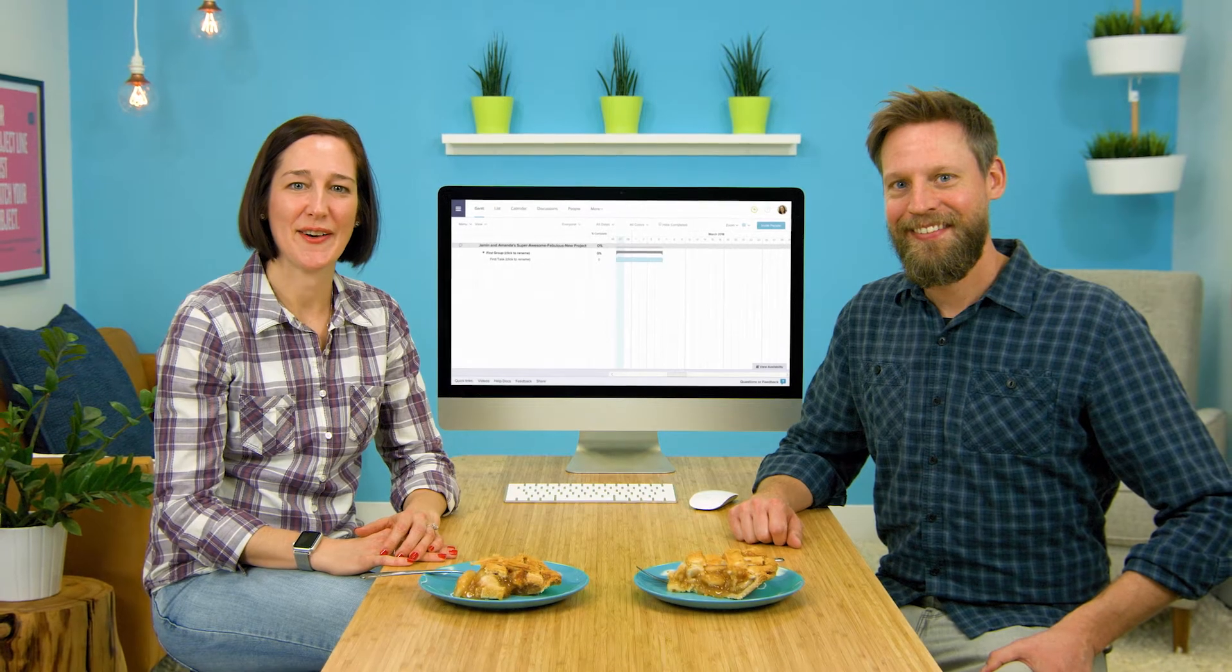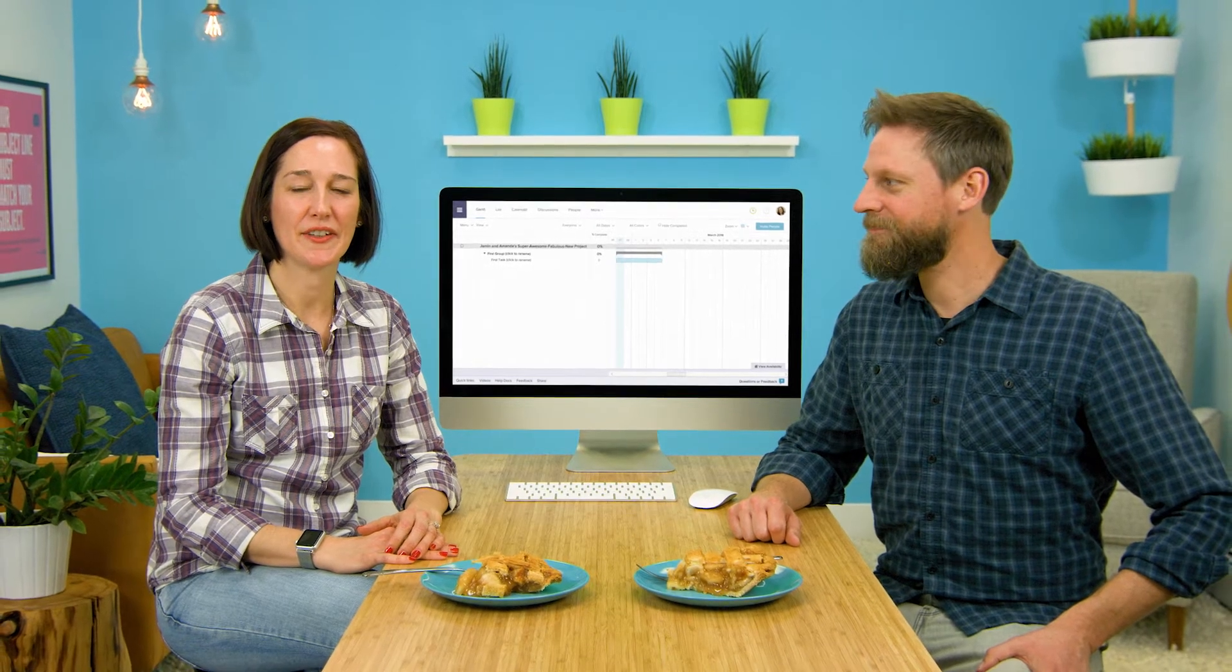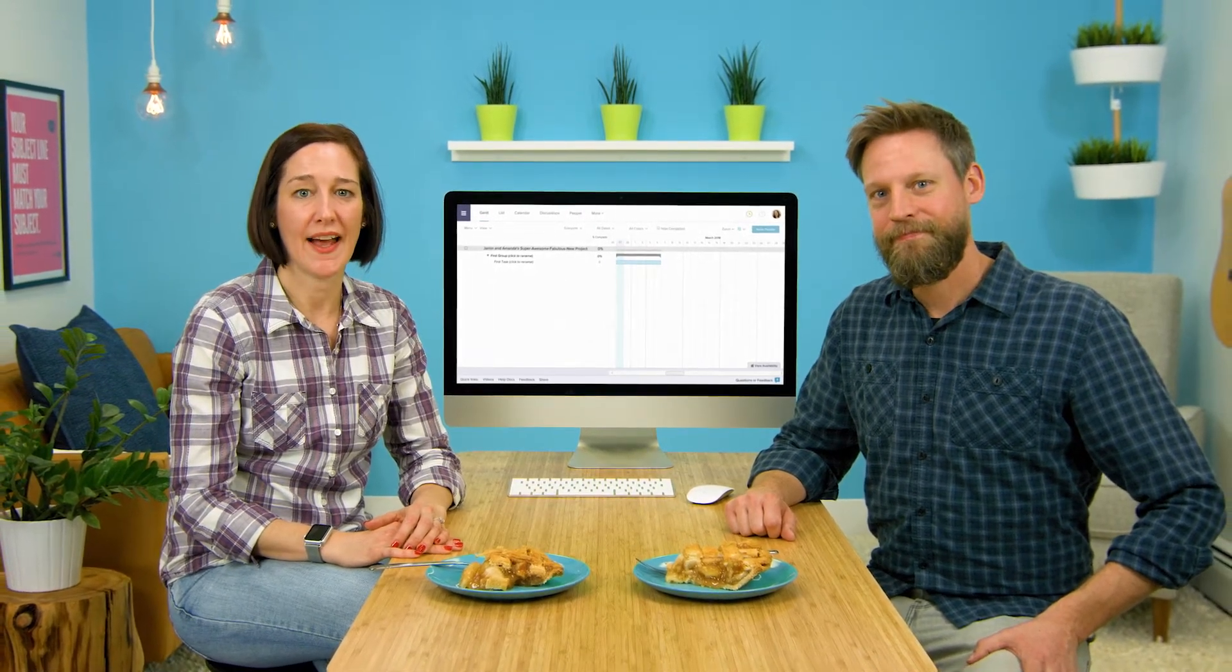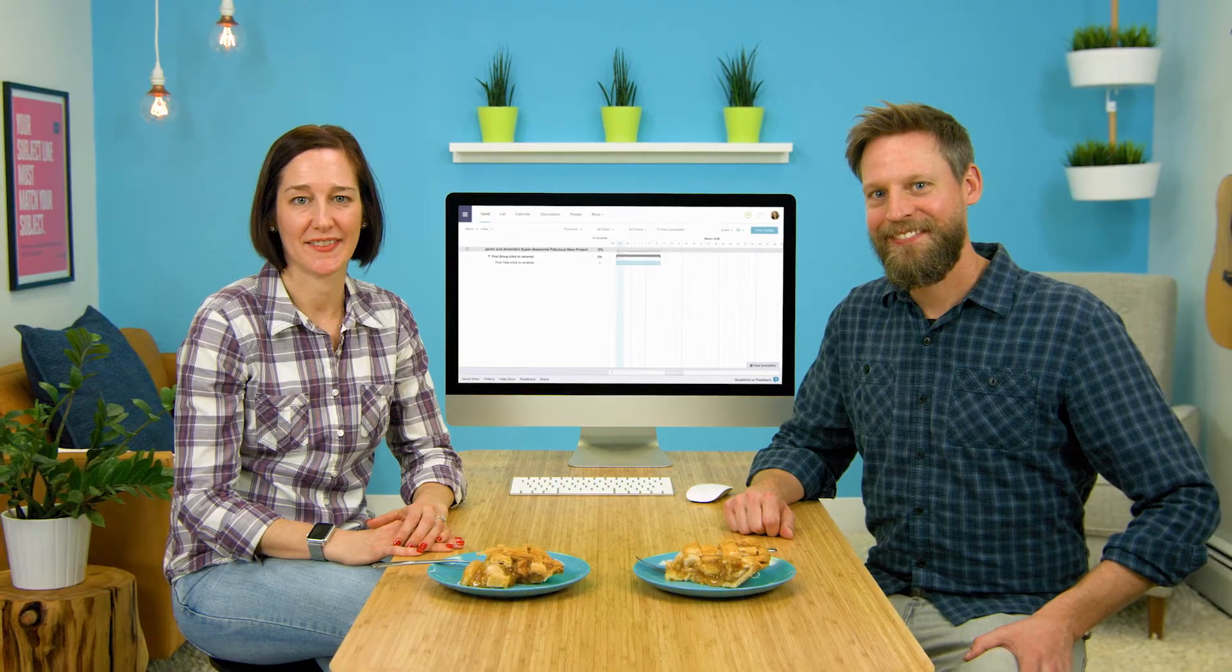There you go you've created a new project. Now on to the fun part, adding tasks.